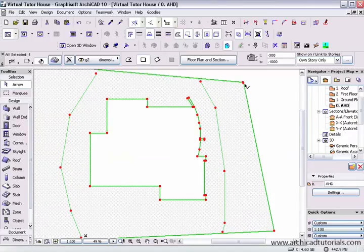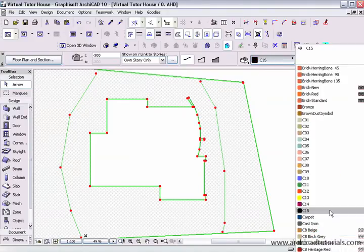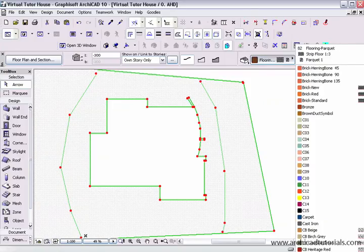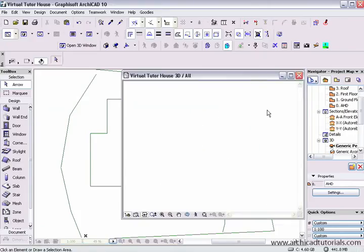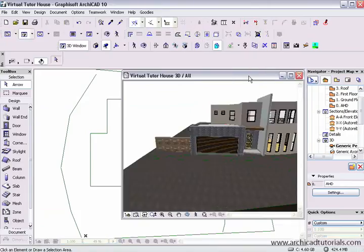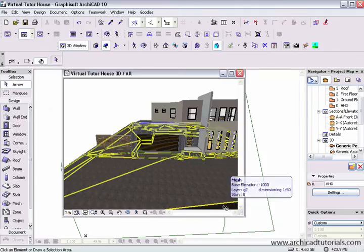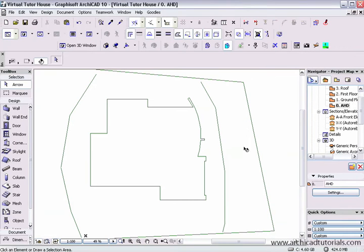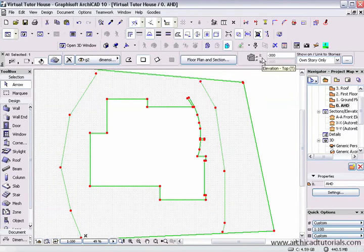Once I've done that, the one that I've got selected — I might change the material so I can see it — and the material I would like this to be is asphalt. If I go back to the 3D window we can see that I've got a site there that's made out of asphalt, but we can still see underneath it the other mesh.